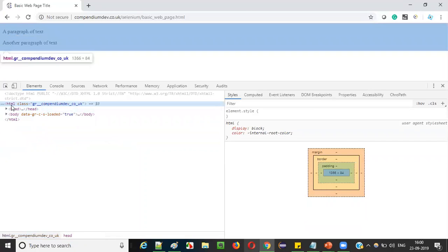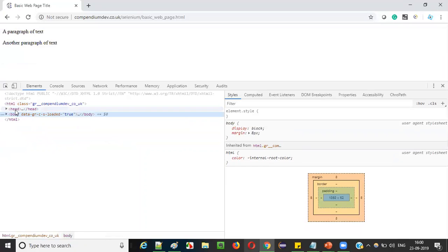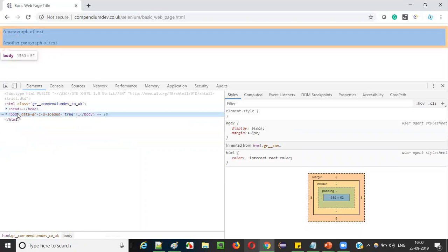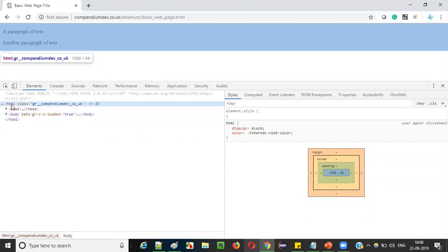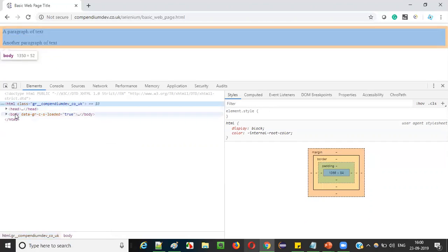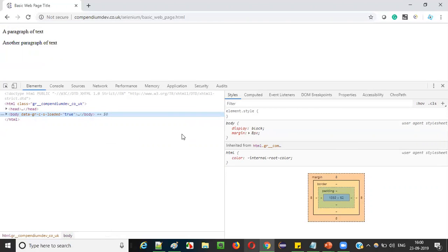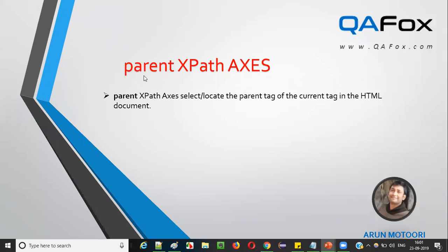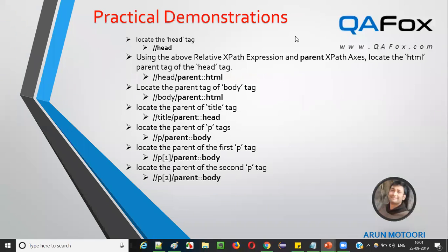Similarly, if you can't locate the html tag directly, you can locate a child like the body tag and use the parent XPath axis to reach the html tag, because html is the parent of body. That's how we use parent XPath axis — to locate parent tags with the help of child tags. Let's switch to practical demonstration mode.